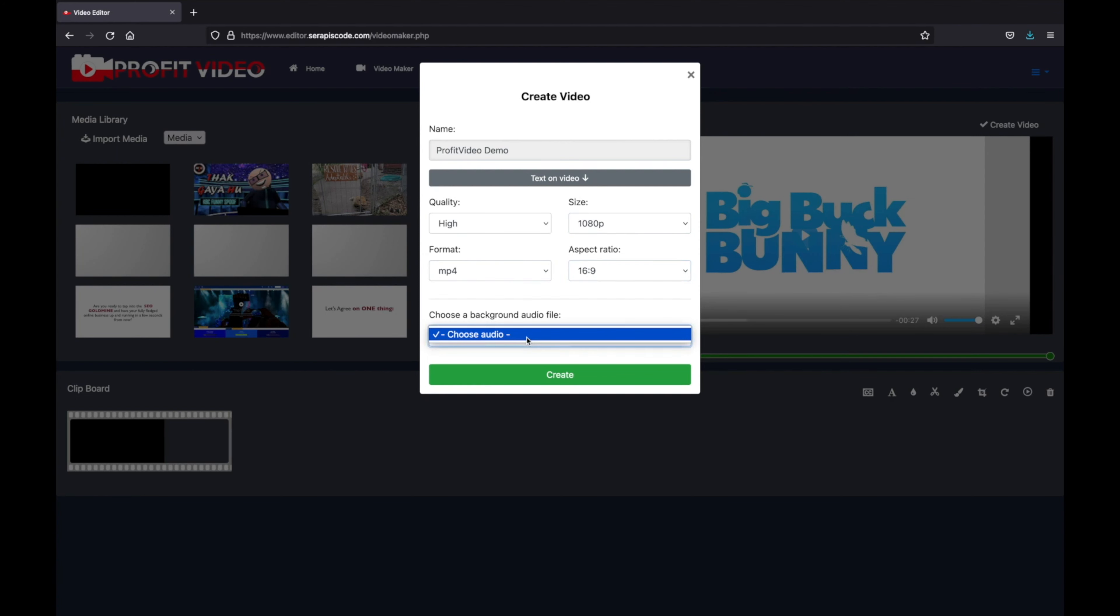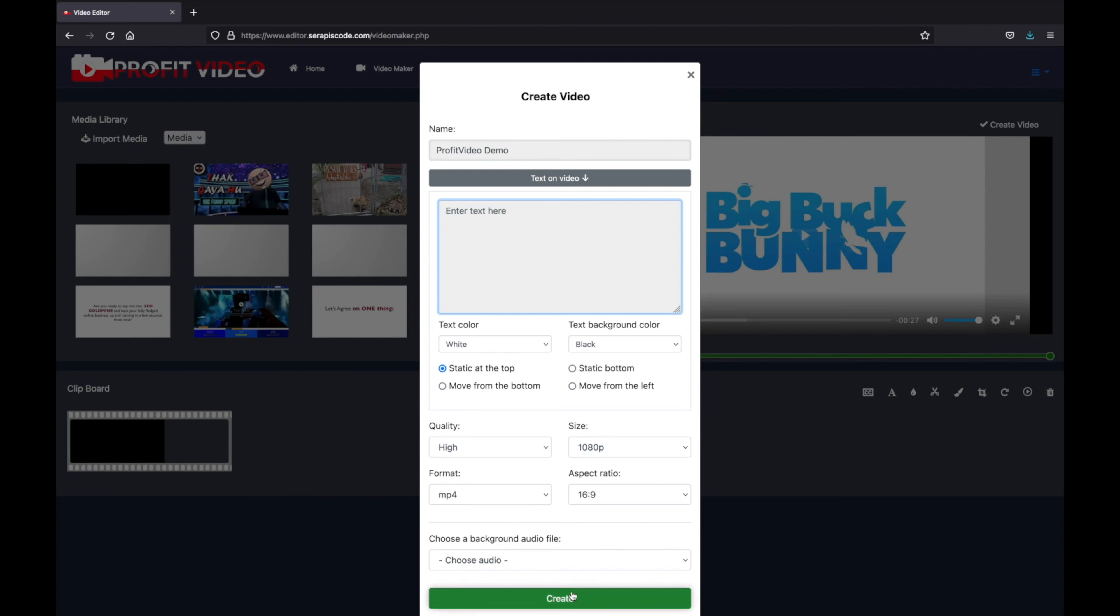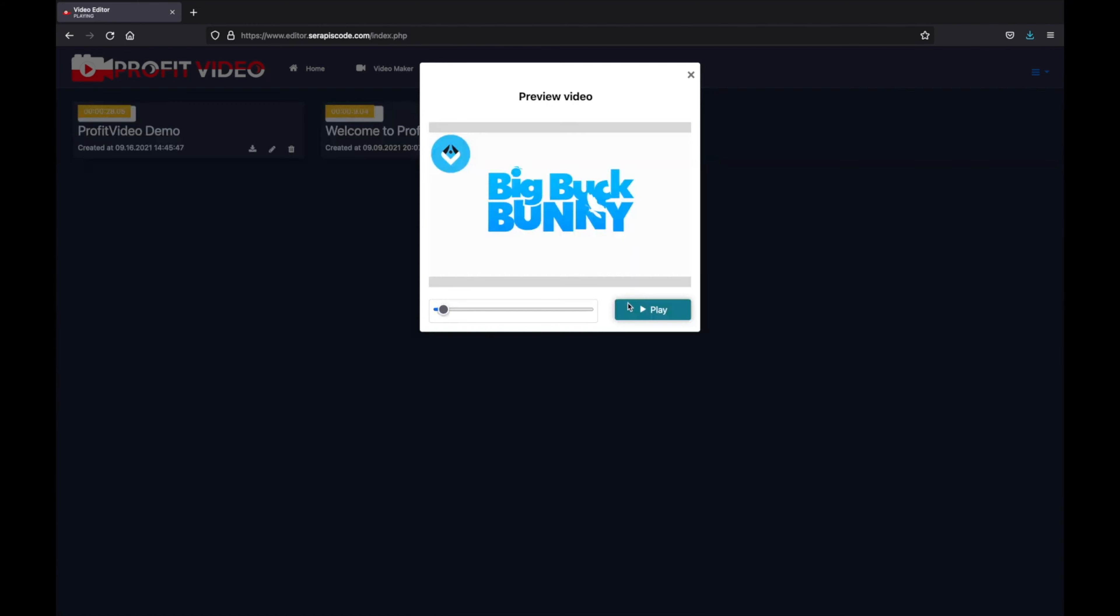If you have any audio files you'll be able to choose a background audio. You can even select some text on video that you can add afterwards. Once you're done with everything just click create.